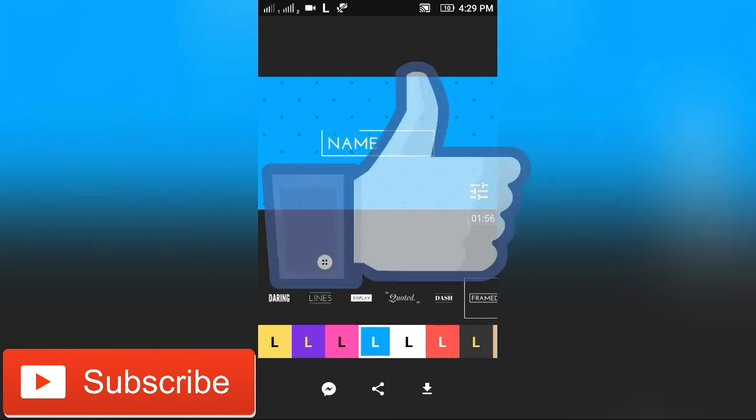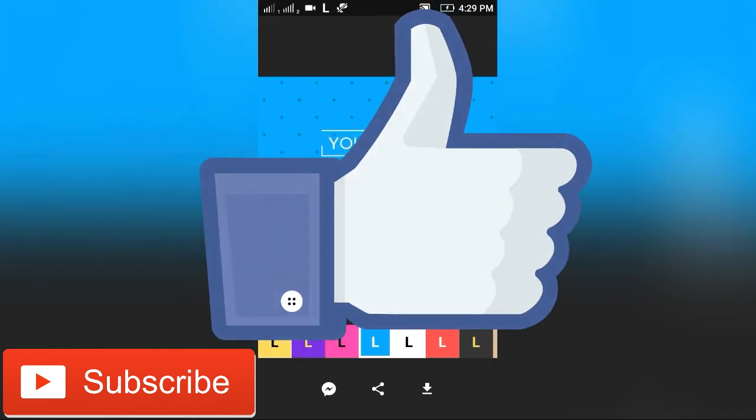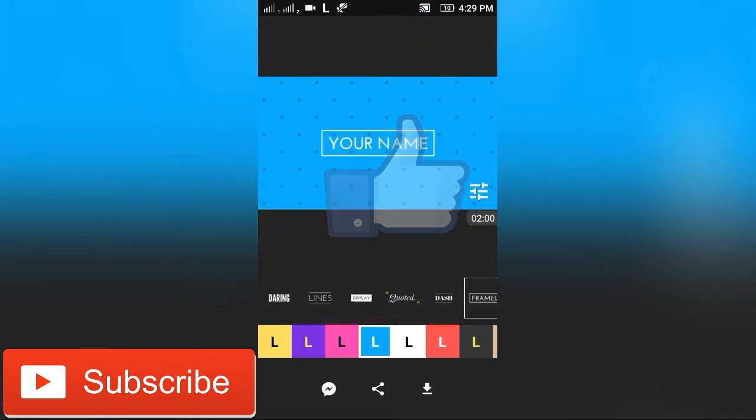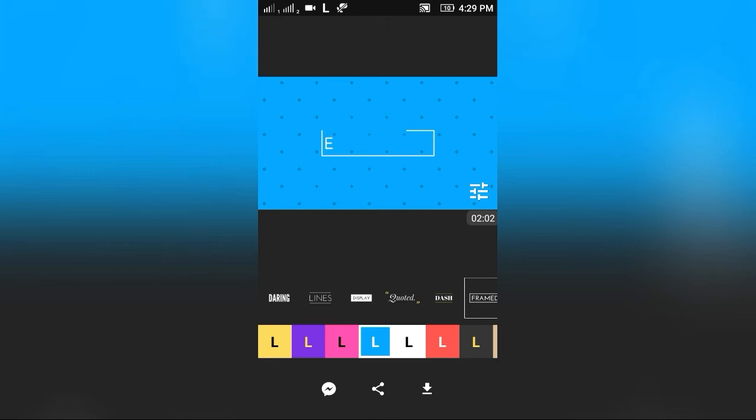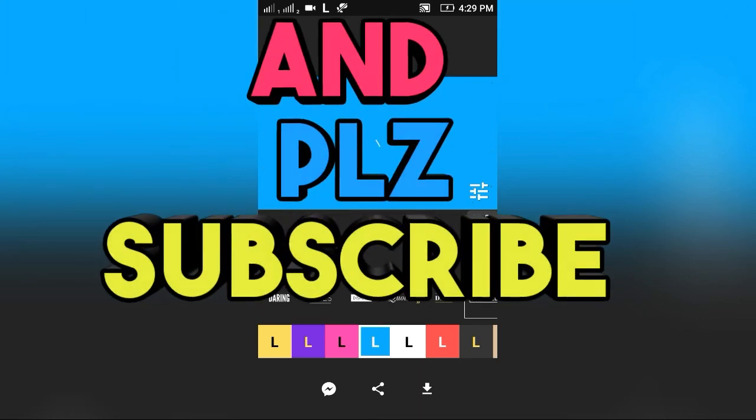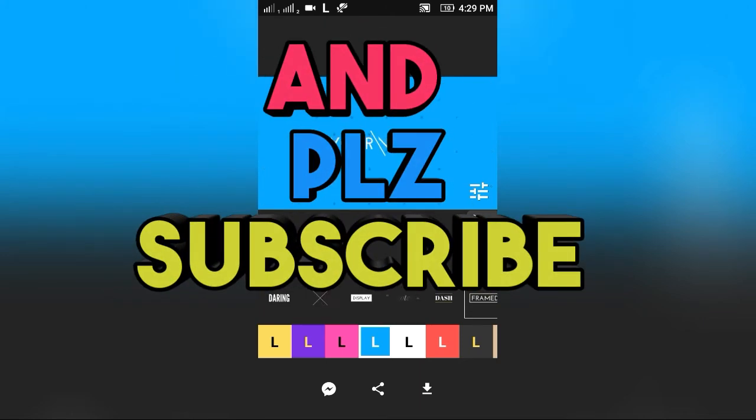then give me a thumbs up and share this video with your friends. Don't forget to subscribe to my channel. Keep watching and keep learning with Techmania.